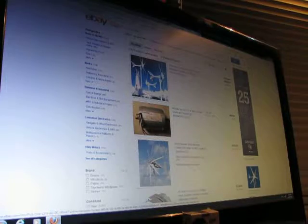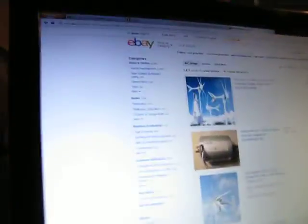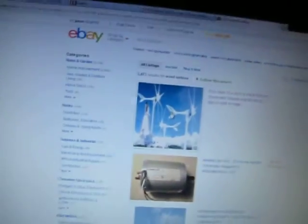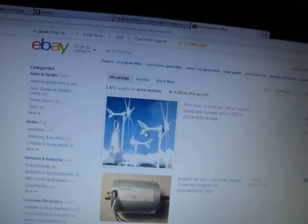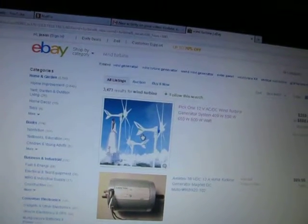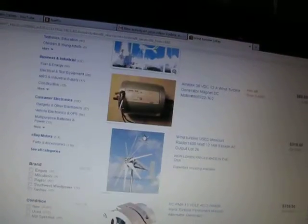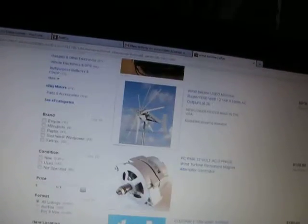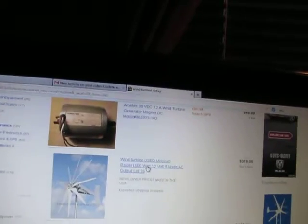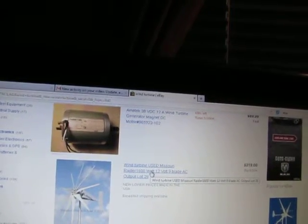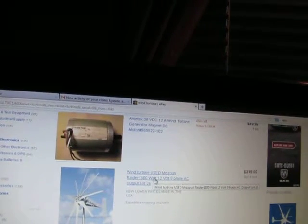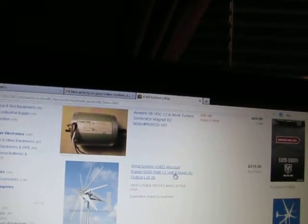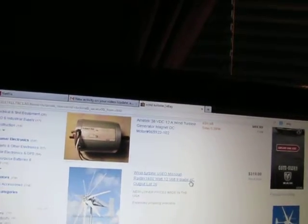Okay, I looked at these. I think these are the ones that are a little cheap. No, that's a different one there. I didn't want the bloke. But look at here, three down from the top. Missouri wind and solar, used Raider 1600 watt 12 volt 9 blade. Look at that, $319.